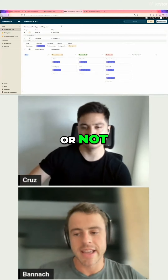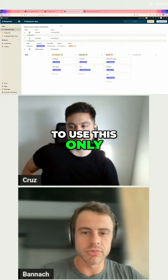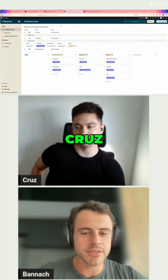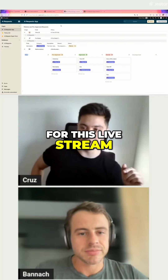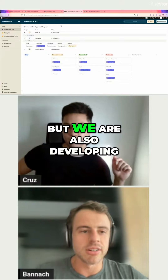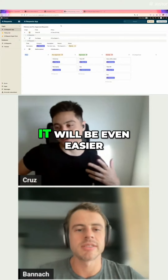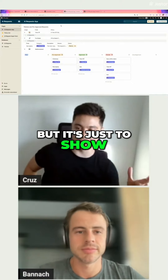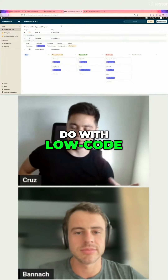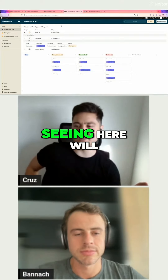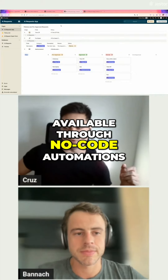Whether it was approved or not. We are going to use low code for this live stream, but we are also developing a no code way to do exactly this, so it will be even easier. This is just to show you the possibilities that you could do with low code, which is a little bit more flexible — but everything that you're seeing here will actually be available through local automations next week already.